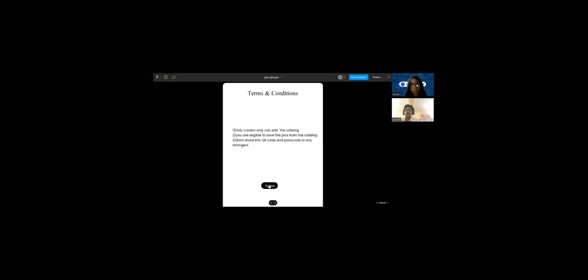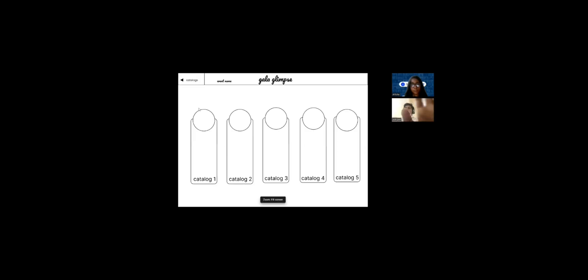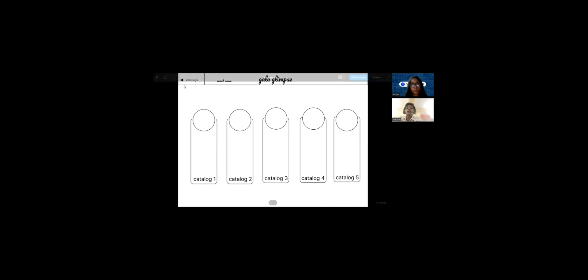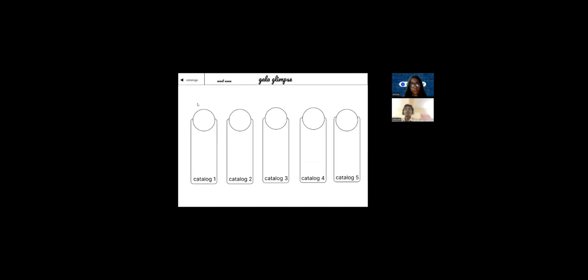Okay. That makes sense. Okay, go forward with this. Like QR code. Once the user will scan the QR code, you need to enter the four digit pin which will be shared by the creator. Then once you click on the confirmation, you get the terms and conditions. Only a creator can edit the catalog. You are eligible to save the pics from the catalog. Don't share this QR code and password to any stranger. Then agree. And this will be the interface. See, when you go to the creator category, you will see here, like create folder or add any additional catalog. But when you go through the user interface, you can't able to see any kind of adding additional catalogs or editing the catalog. So this is what the specialty in this application is. Now we can just see the photos and save the photos. That's all. They can't able to do anything in it.